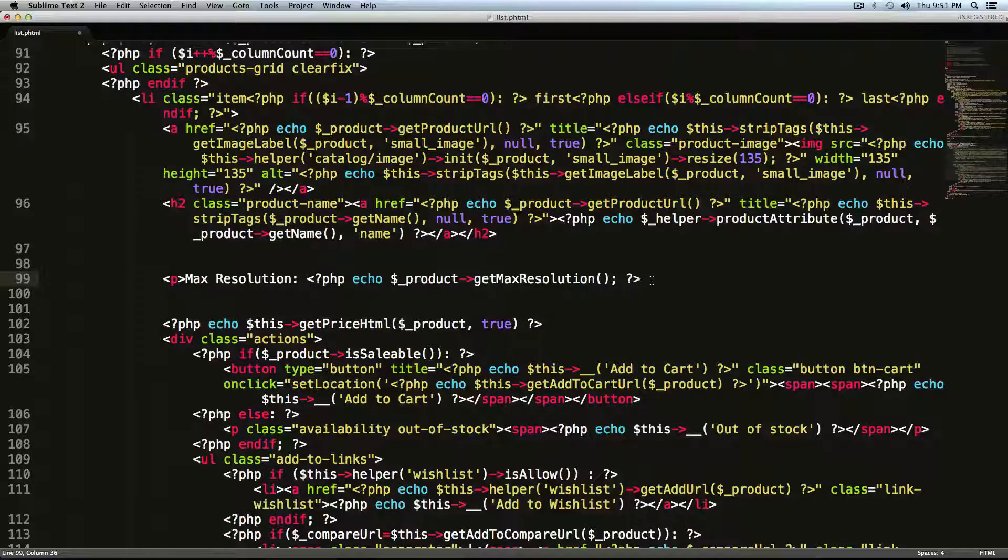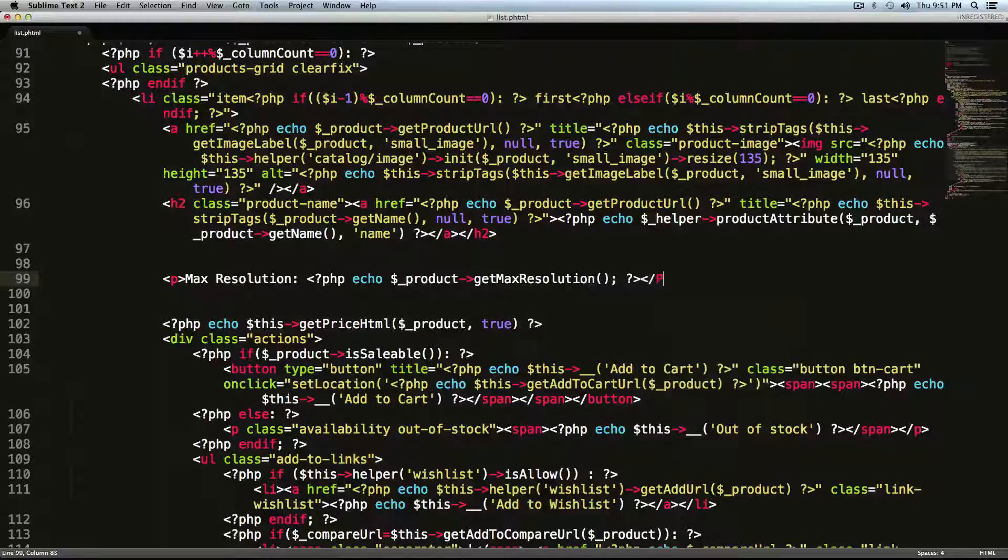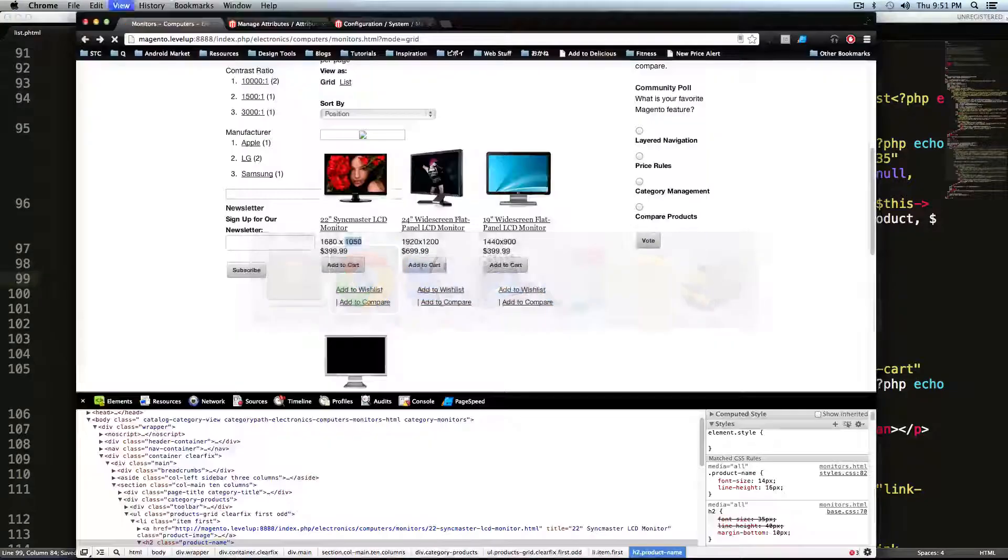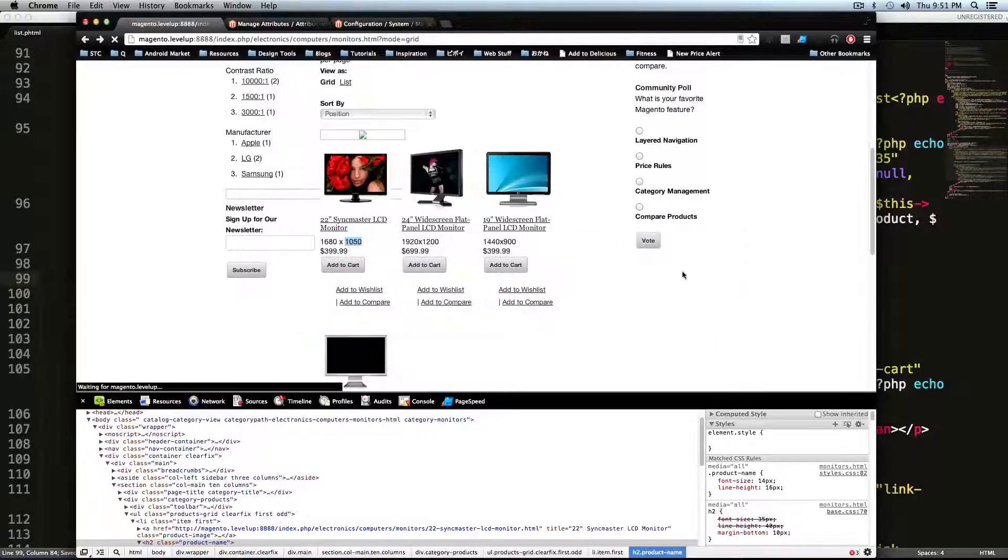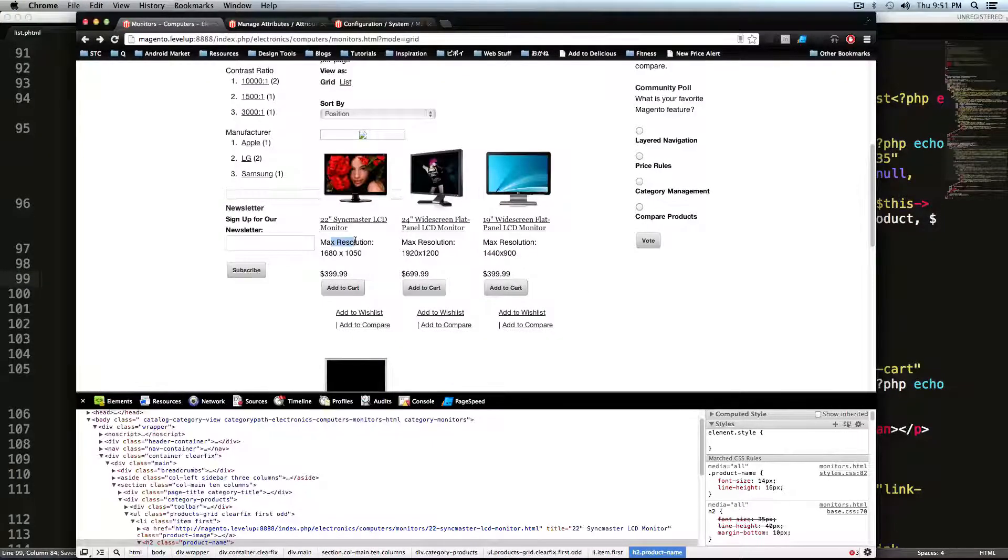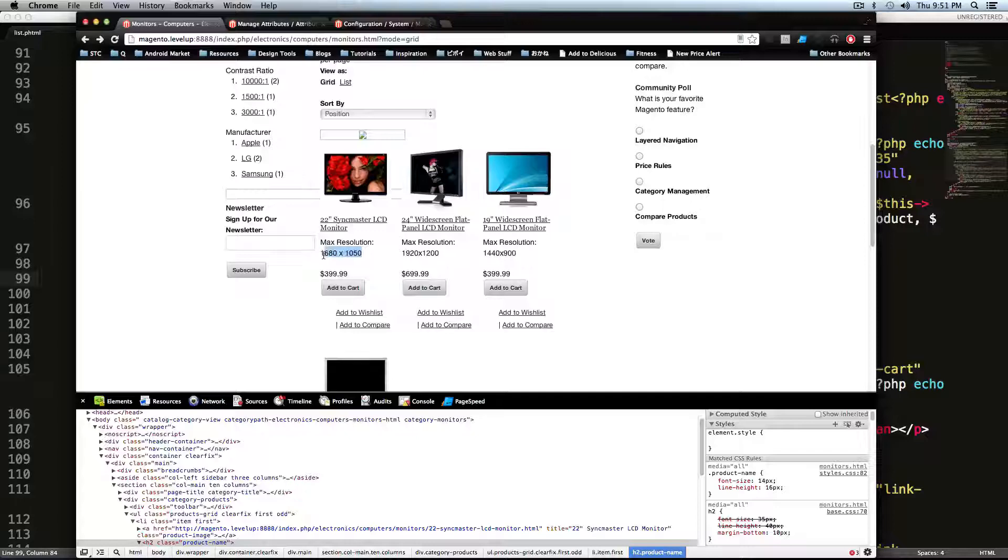And then I'm going to have a colon space. And then here, it's going to print out the max resolution. Close that paragraph tag. Save it. Refresh. Cool. Now it says max resolution gives the resolution.